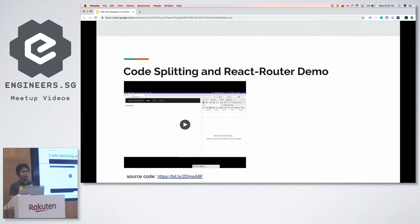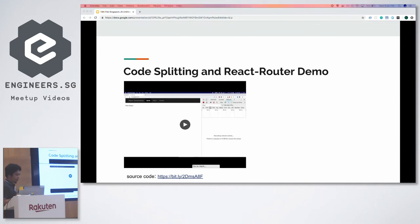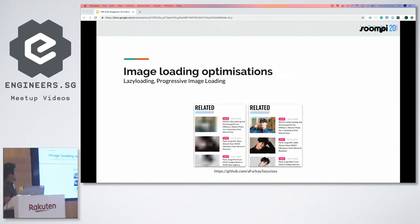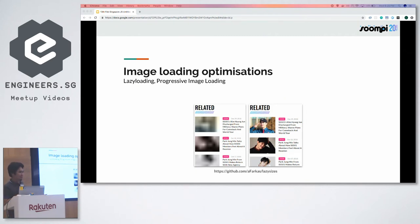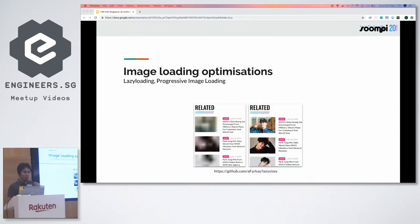We've already improved the performance of our website by doing those three things. But we still want to give our users a little bit more. We added lazy loading to our images, because we are a very image-heavy website — K-pop fans love to look at pictures, sometimes they don't even read the articles. By lazy loading images, we significantly saved a vast amount of data for both mobile and web users. We load first a low-resolution image, then once that part of the website comes into view, we load the actual image.